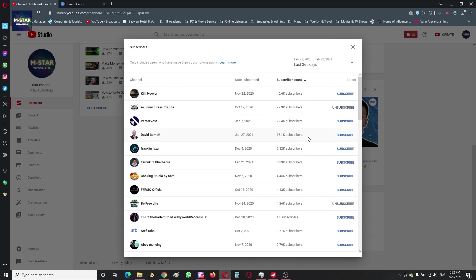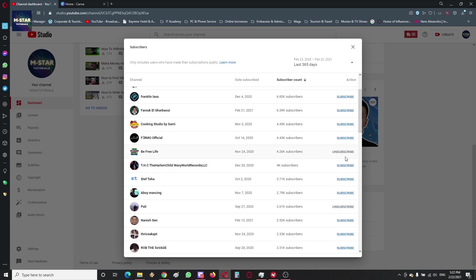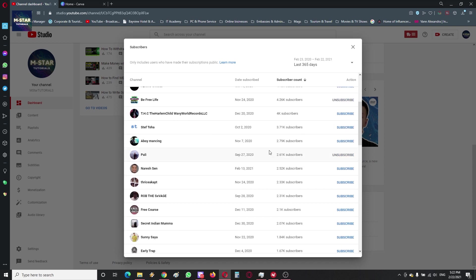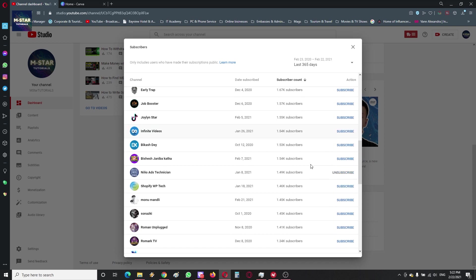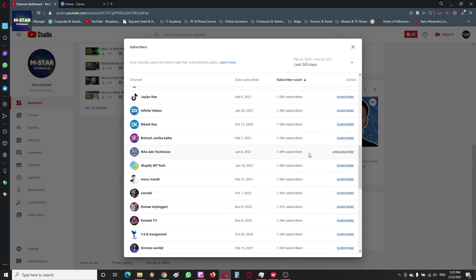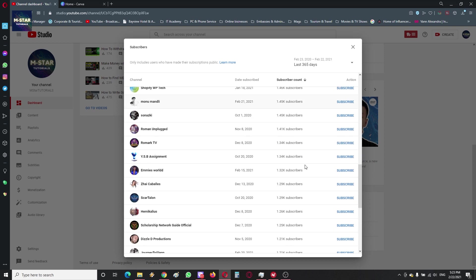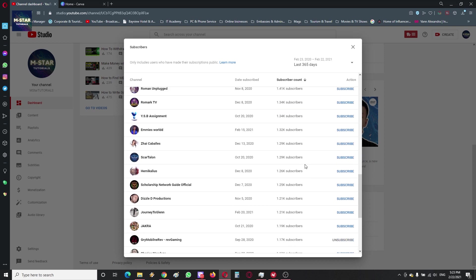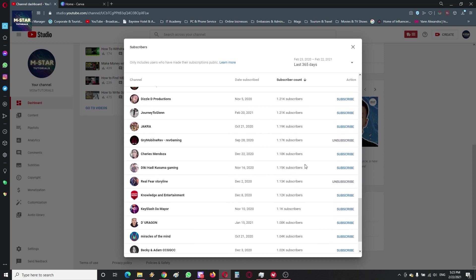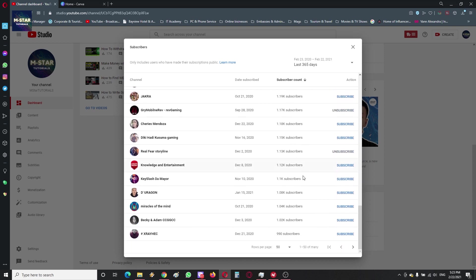So here you also see on the right people who you are subscribed to and who you can subscribe to in case you haven't returned the favor. In my case you see only these people whose work I actually follow. So this is the way how you can check your subscribers. Here at the bottom right you have this 'Next Page' so you can scroll through all of your subscribers.